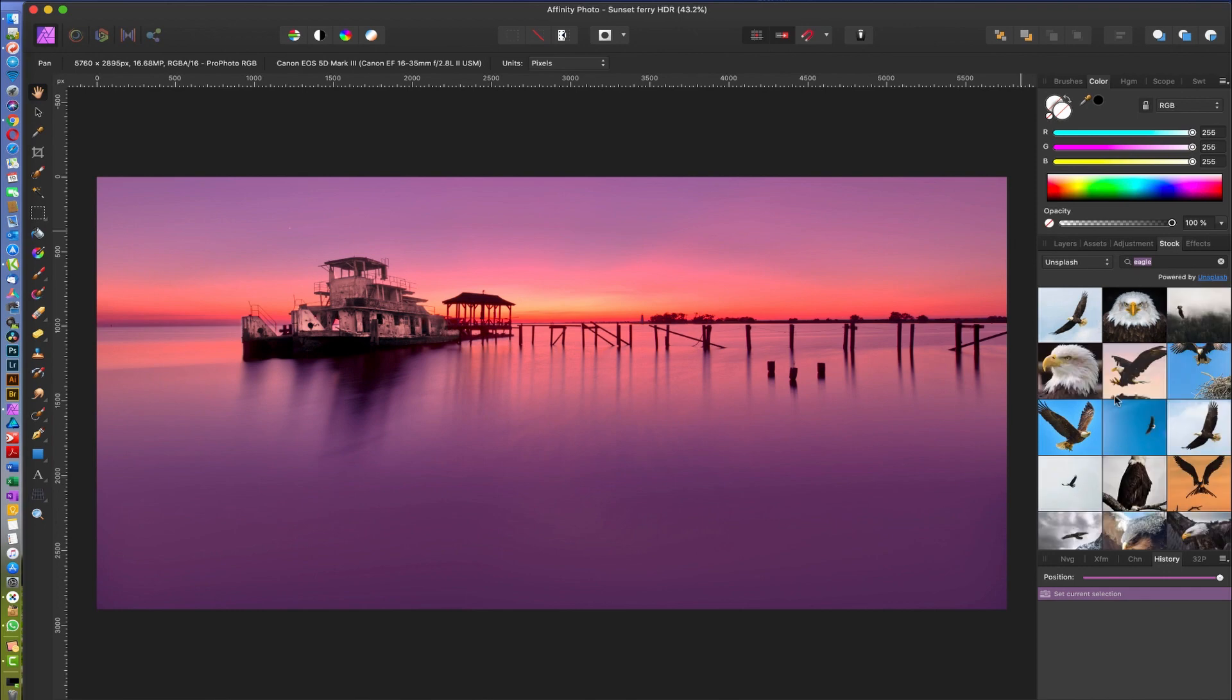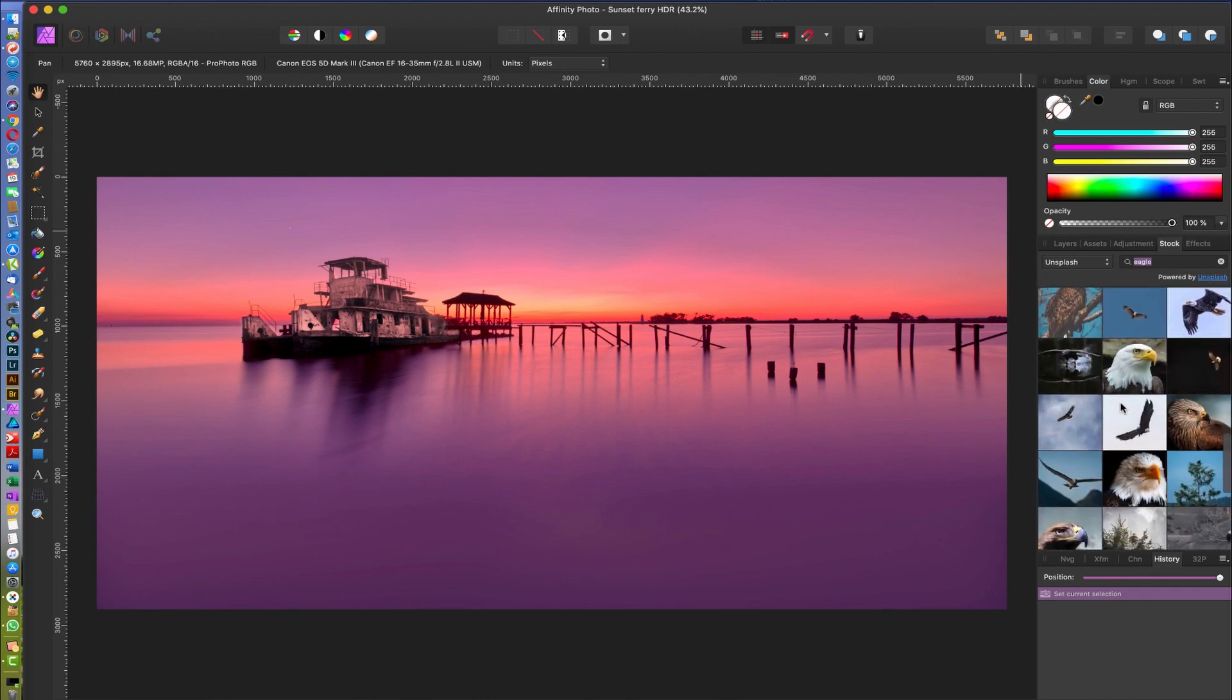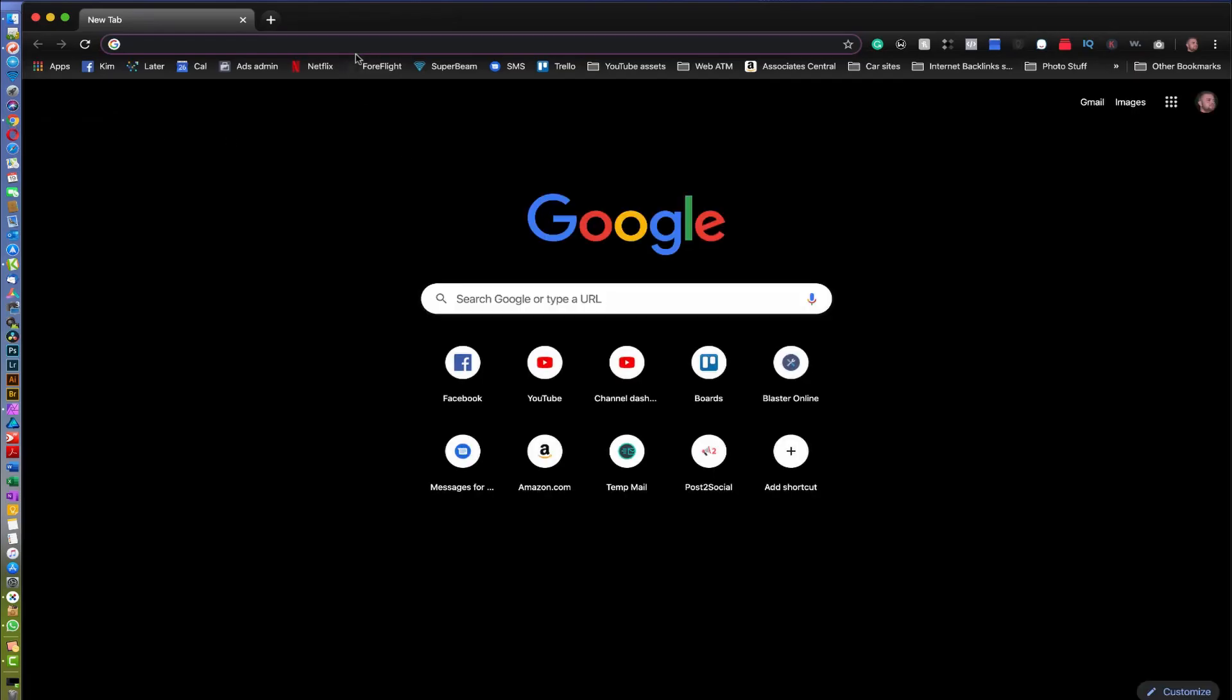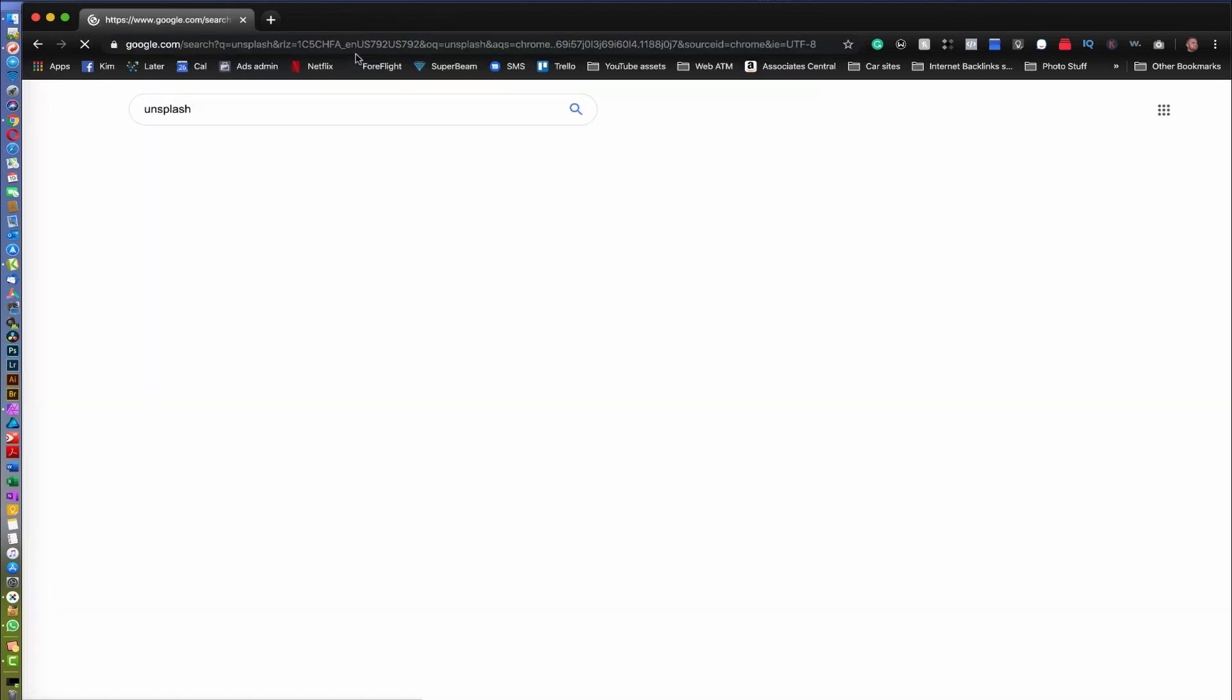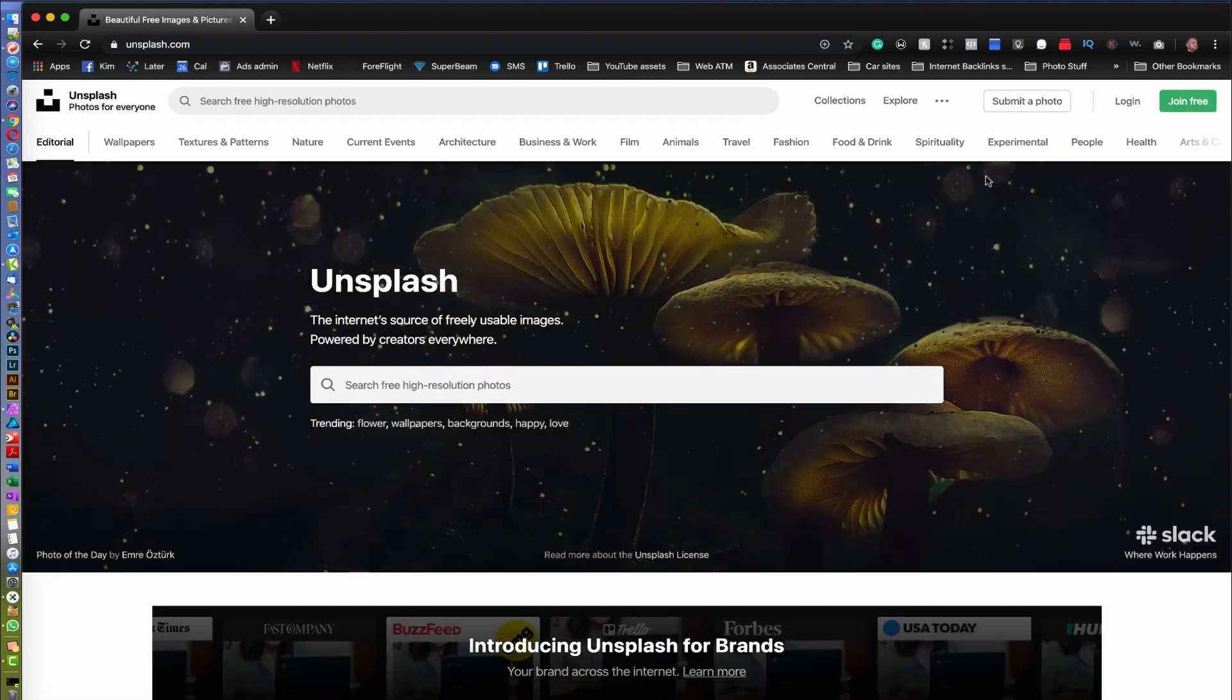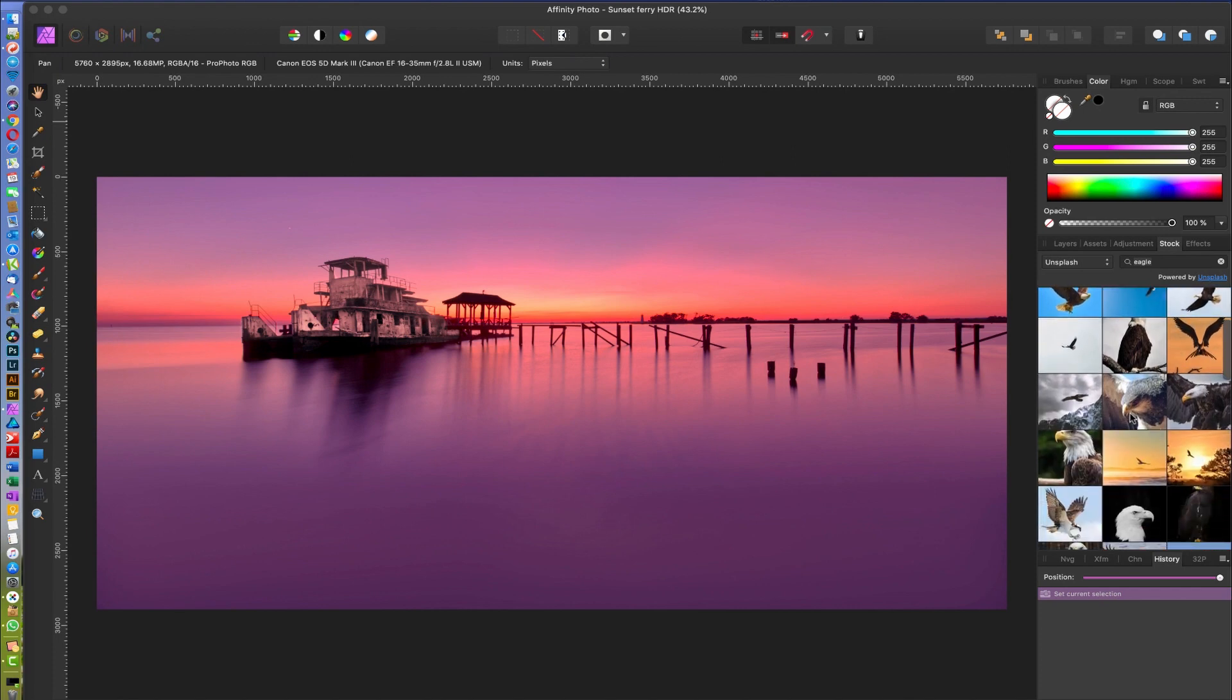You get suggestions from Unsplash right from here, instead of going online and then going through there and doing it all. So I want to see maybe, because when you're doing composites...